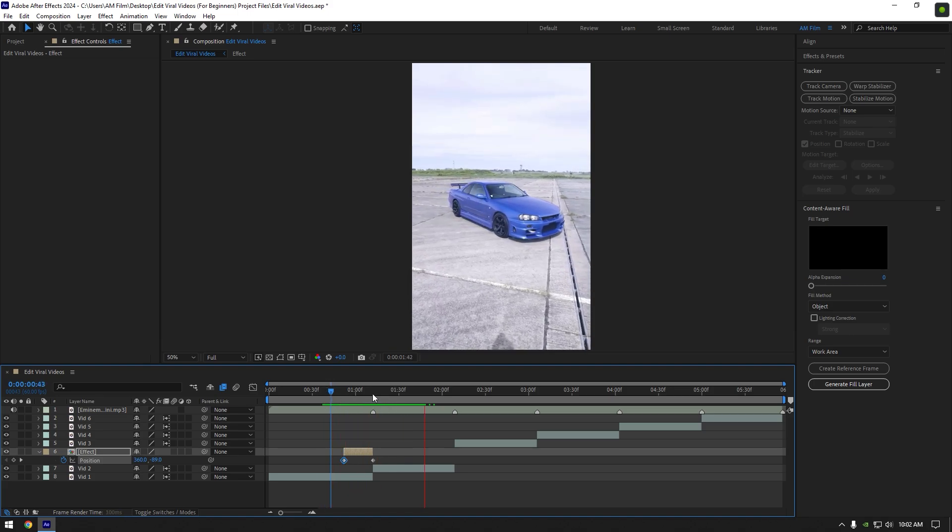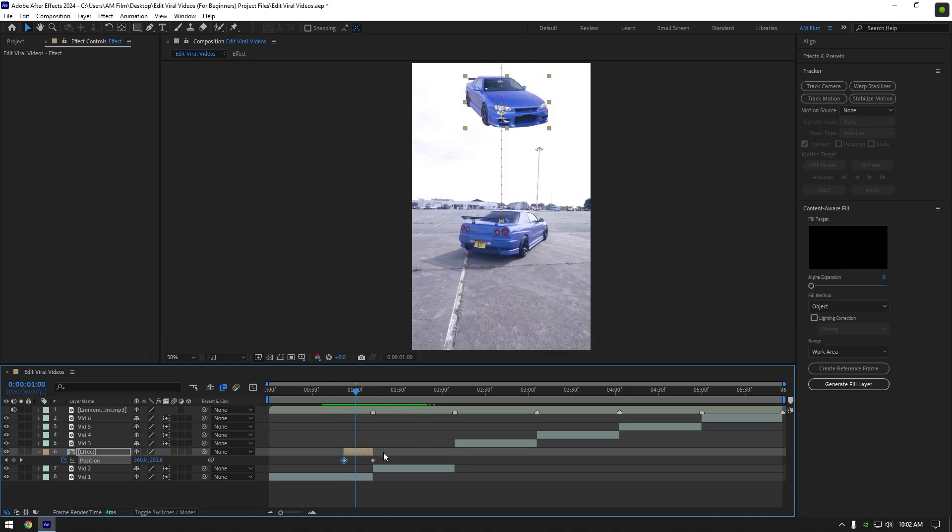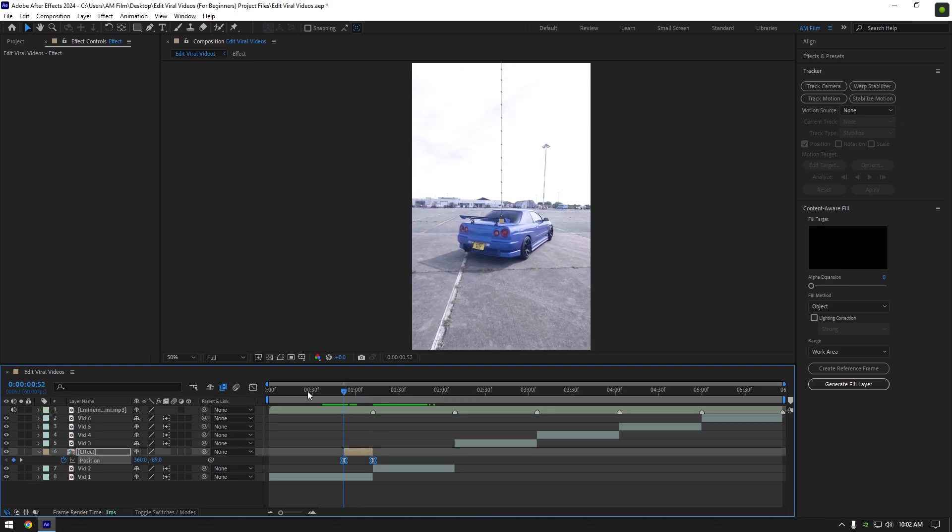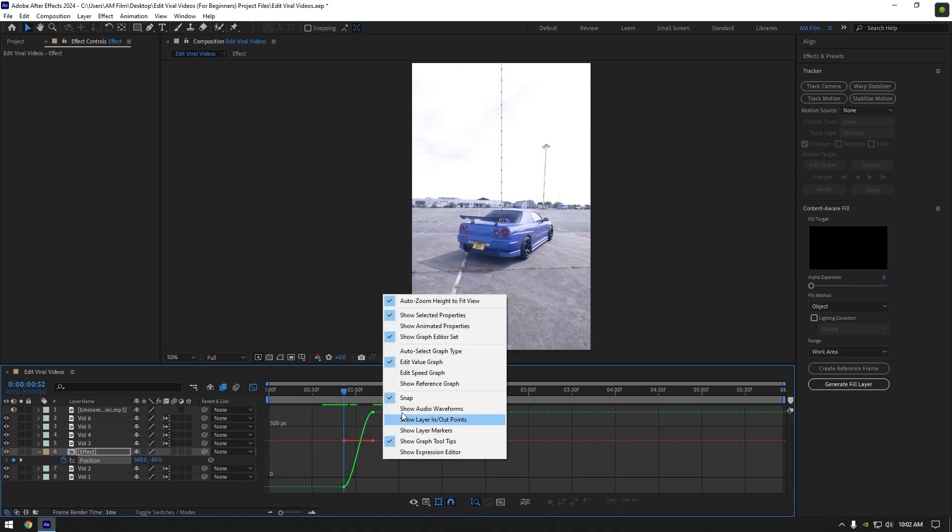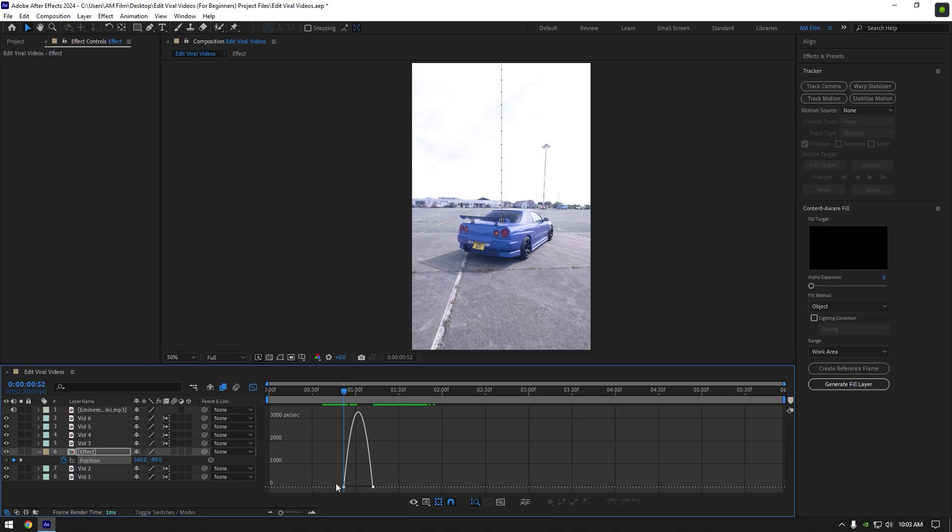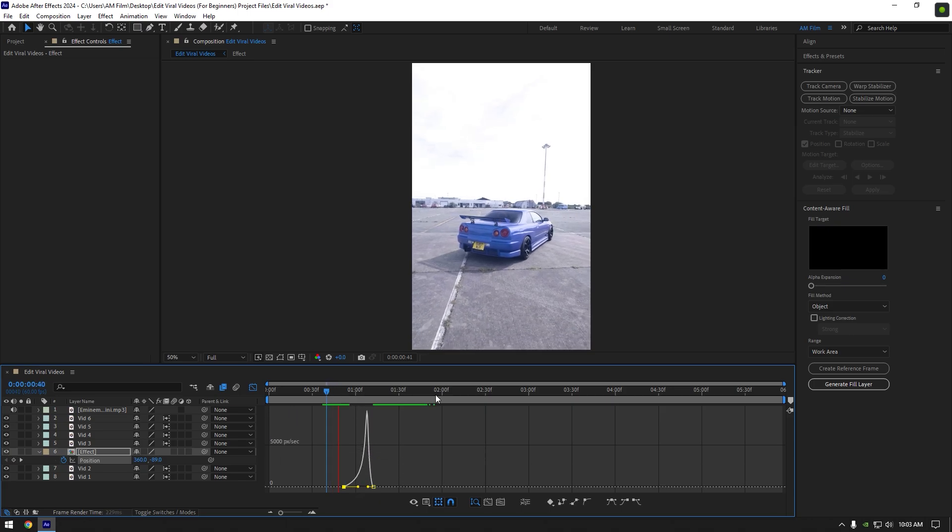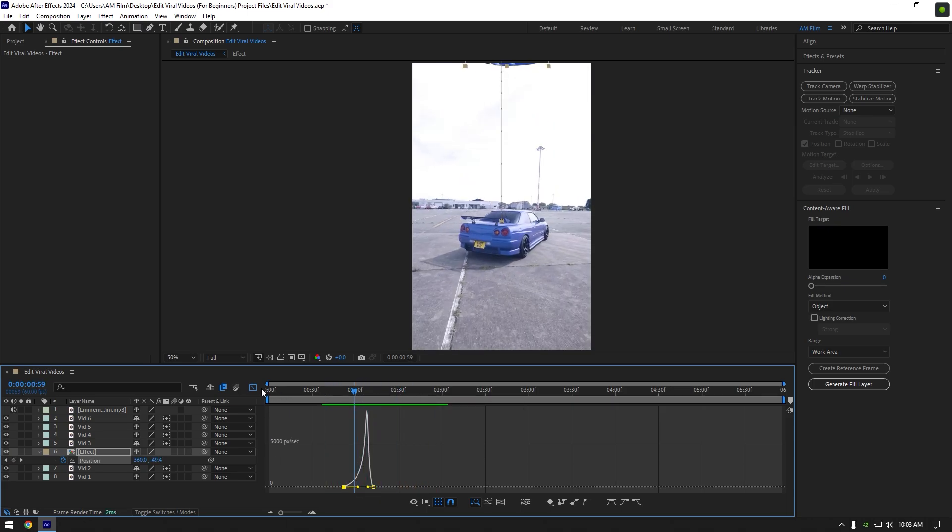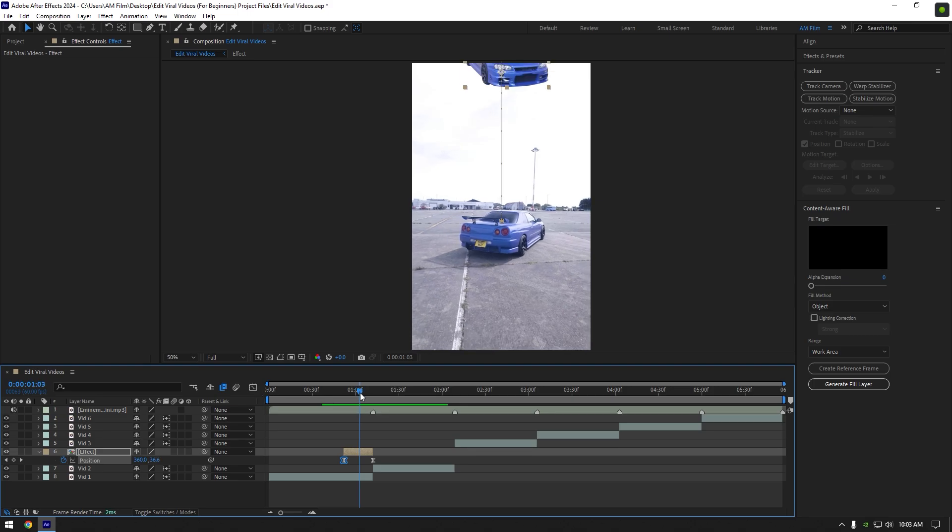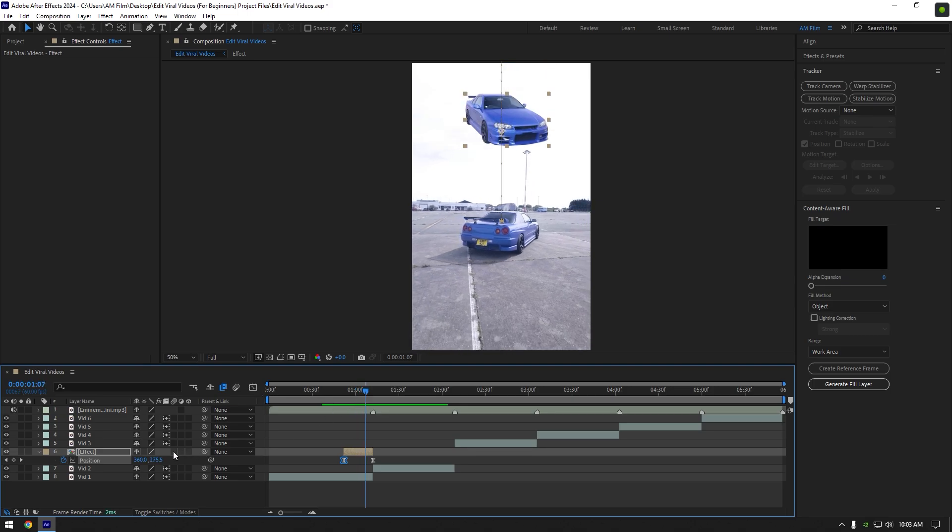Cool, now let's smooth it. Select both keyframes and press F9 on your keyboard to easy ease them. Then go to graph editor. Right click here and select edit speed graph. Make a smooth curve like mine. Make sure to enable motion blur on that layer. The car slam effect is ready. Let's jump to another effect.